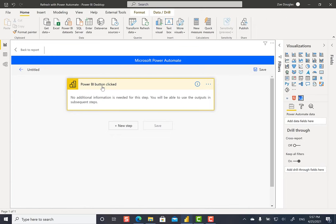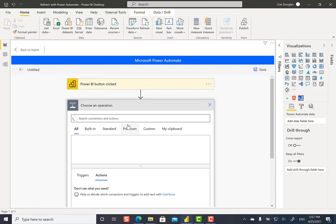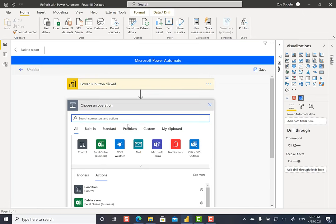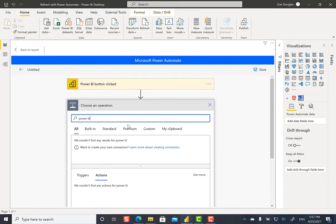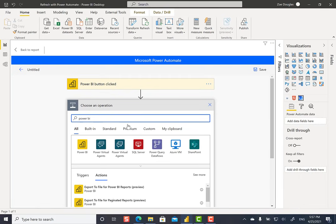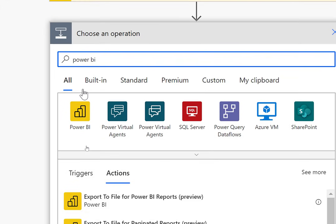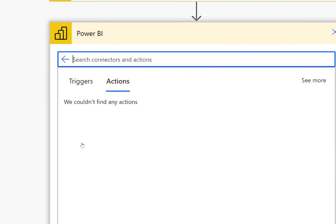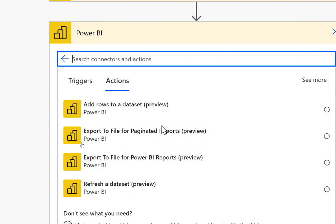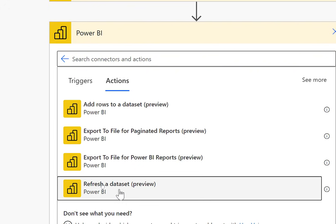So here, you see that Power BI button clicked. I don't have to do anything here. It's already figured how to do that. And I'm going to do the next step. And I'm actually going to go to Power BI. And click here in Power BI, and I see I have four actions available. I want to do the refresh data set.